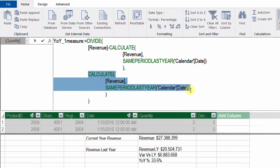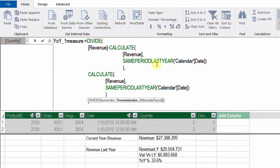You can see the numerator of the DIVIDE function: the difference between the revenue and the previous year revenue calculated using CALCULATE and SAMEPERIODLASTYEAR. And in the denominator, we calculate the previous year's revenue once more. So this CALCULATE part is repeated — we did the same calculation twice. This measure is complicated to read, and the performance is not optimized because we calculate the same value twice.